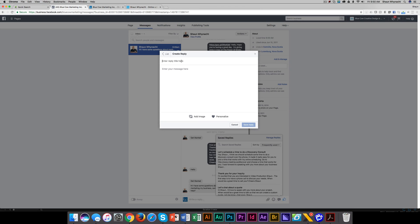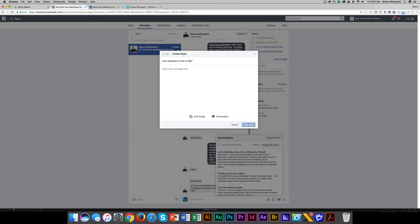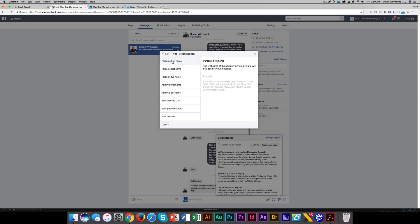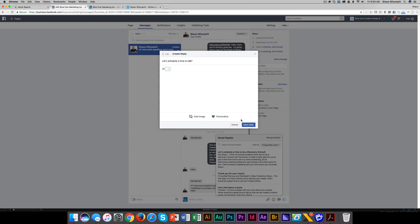So I'm going to put in here, let's schedule a time to talk. So I say, hi, personalized, so we can merge in any of the information here. So I'm going to put in the first name. Hi, Sean.